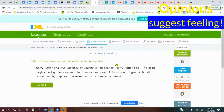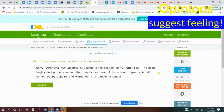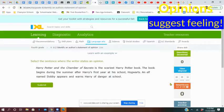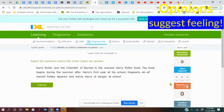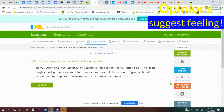Here we go. Harry Potter and the Chamber of Secrets is the scariest Harry Potter book. The book begins during the summer after Harry's first year at his school, Hogwarts. An elf named Dobby appears and warns Harry of danger at the school. Which of these sounded like an opinion? Did you see it in the first sentence, the second, or the third?